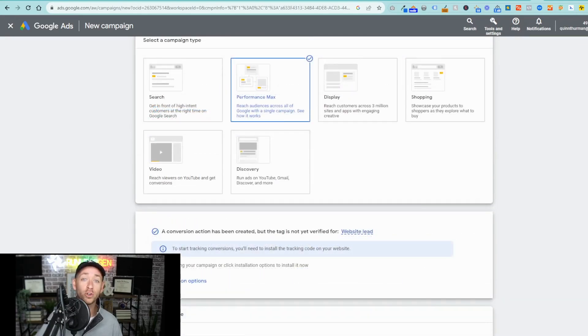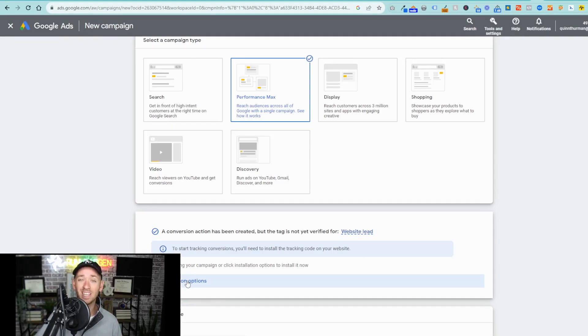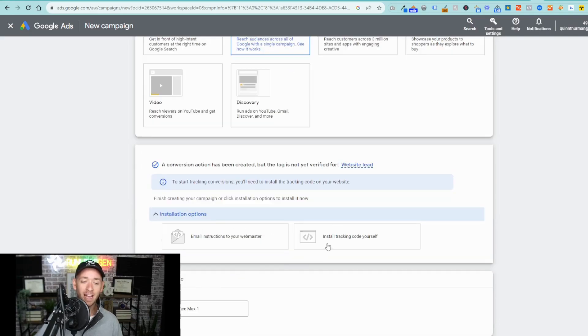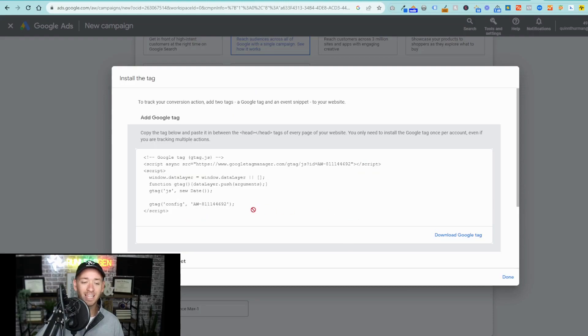Next, you're going to want to create your conversion action. Now, I've already selected create conversion action and I'm on to the next window here with the installation options. Go ahead and select that drop-down and you're going to install the tracking code yourself. You will click on this box and grab this code.